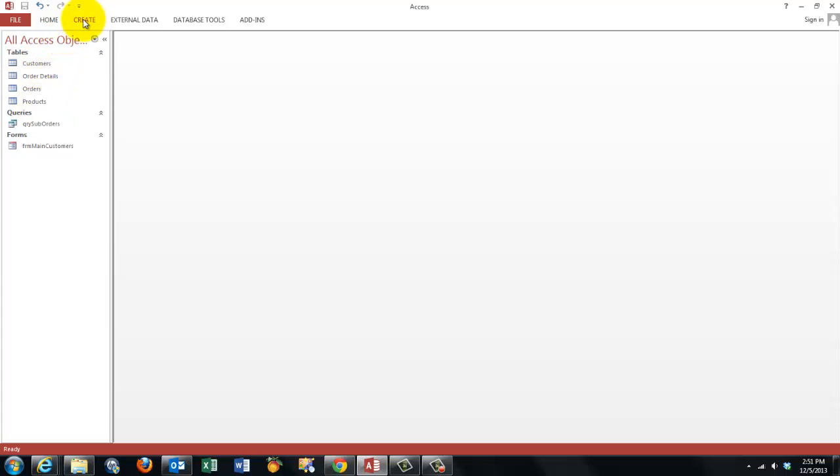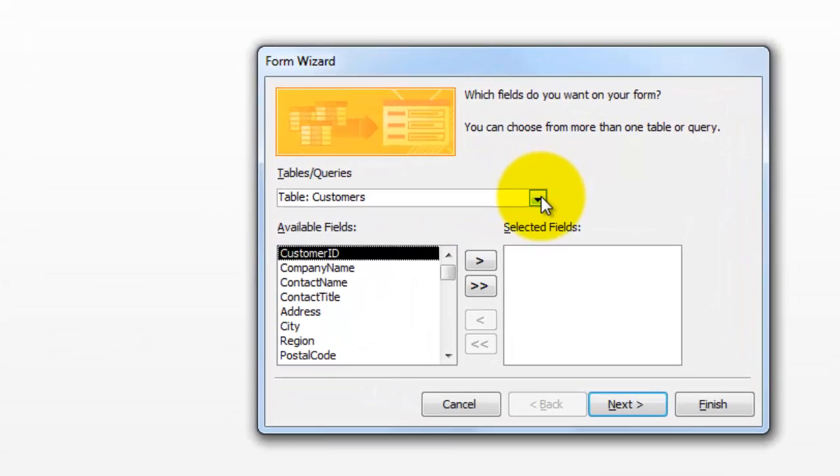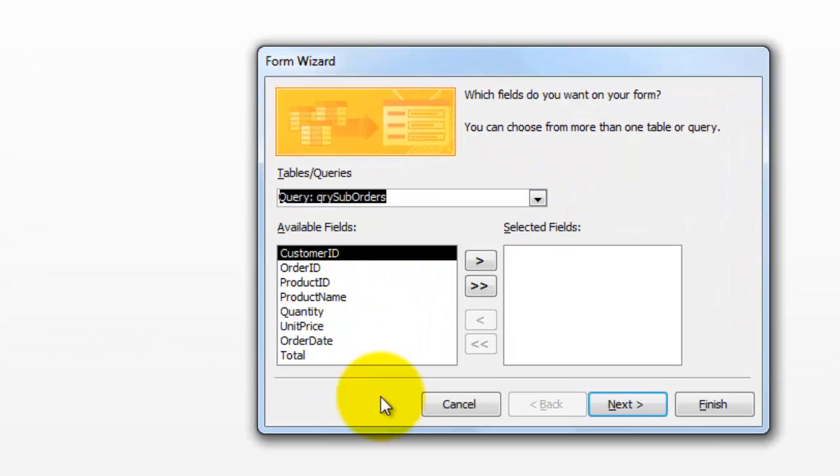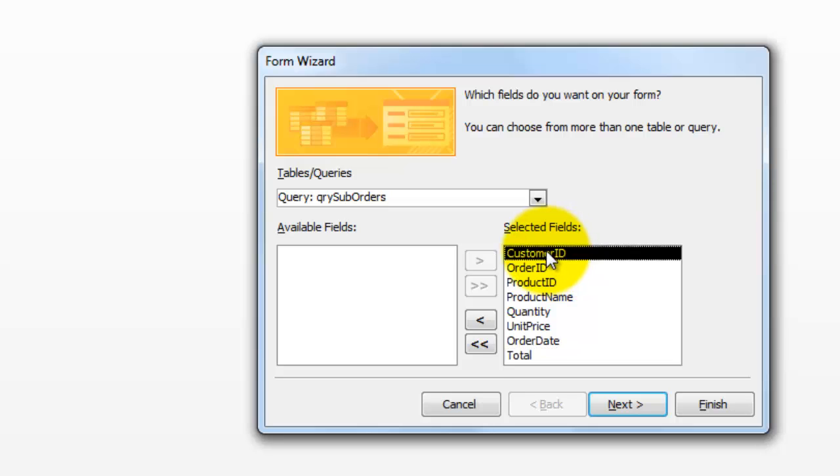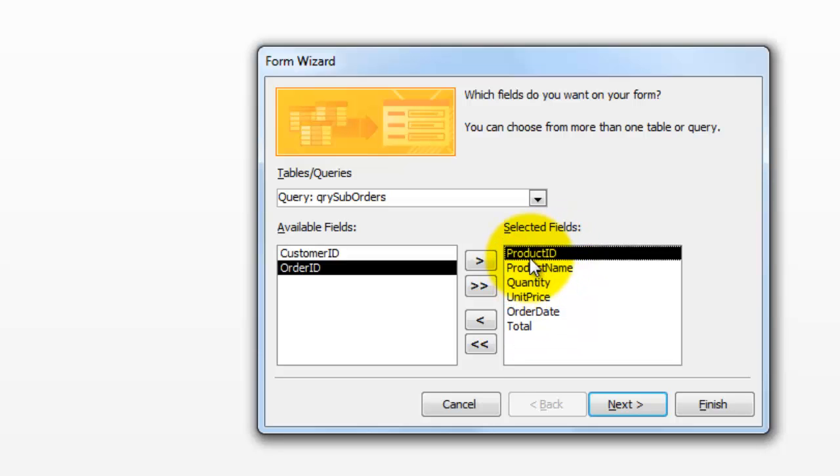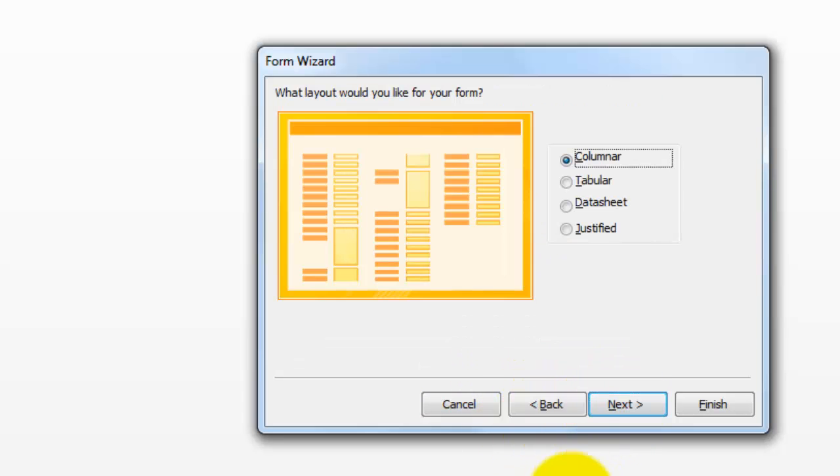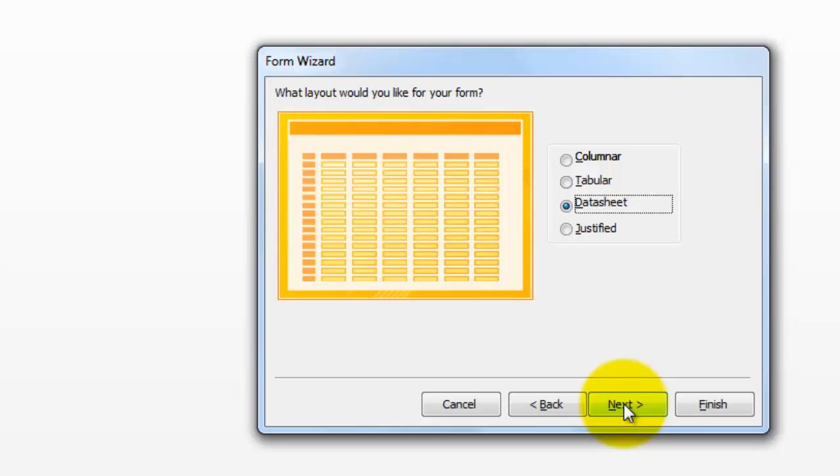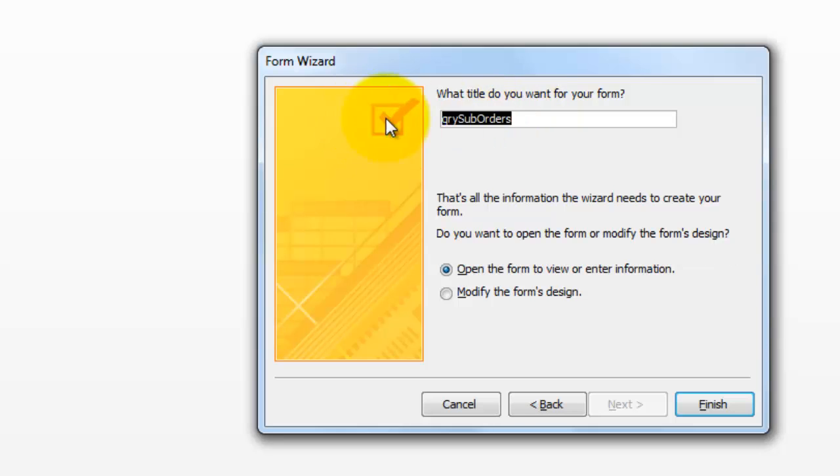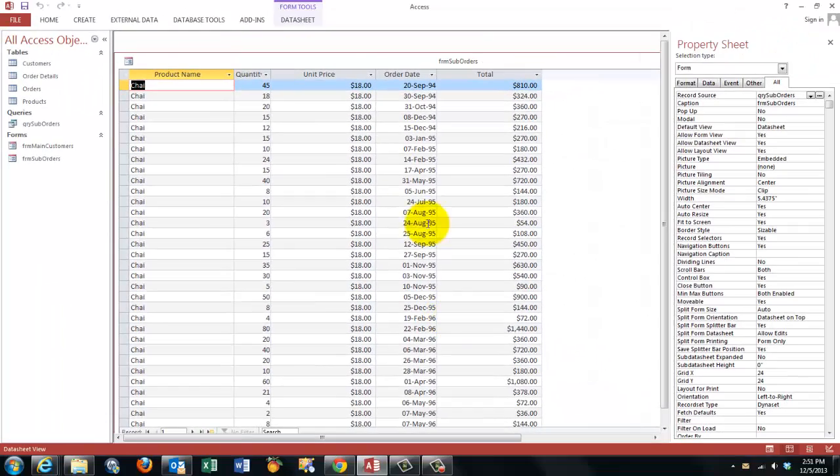Now we need to create a form based on that query. Form wizard based on the query suborders. Let's move in everything except the customer ID, order ID and the product ID. We don't want to see those. Next, make sure that you make that a datasheet that is more compact than columnar or tabular. It's the most compact form of a subform. Next, let's call it FRM suborders and finish. That's what the thing looks like.